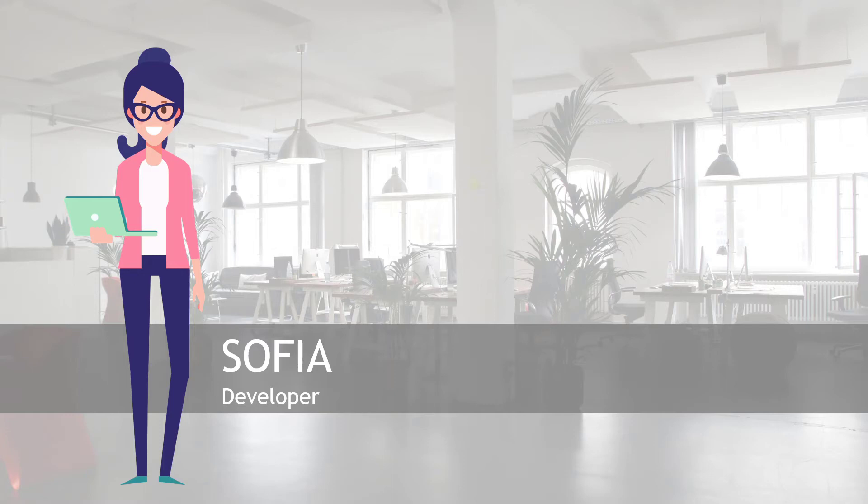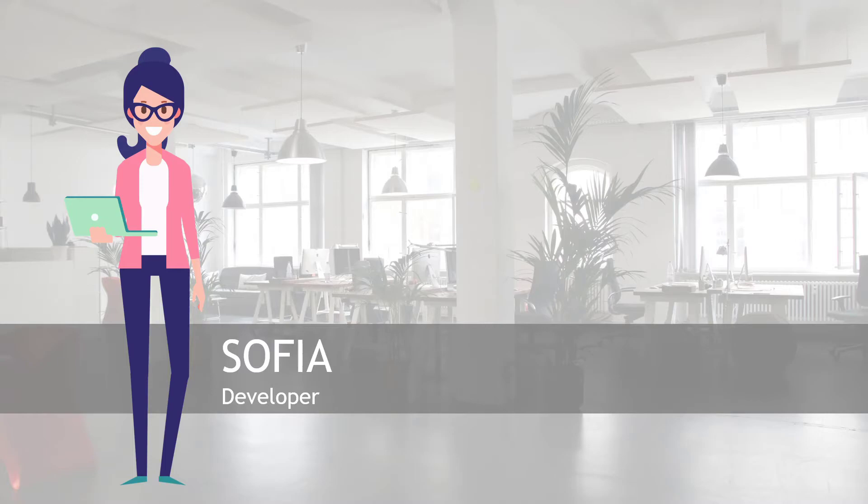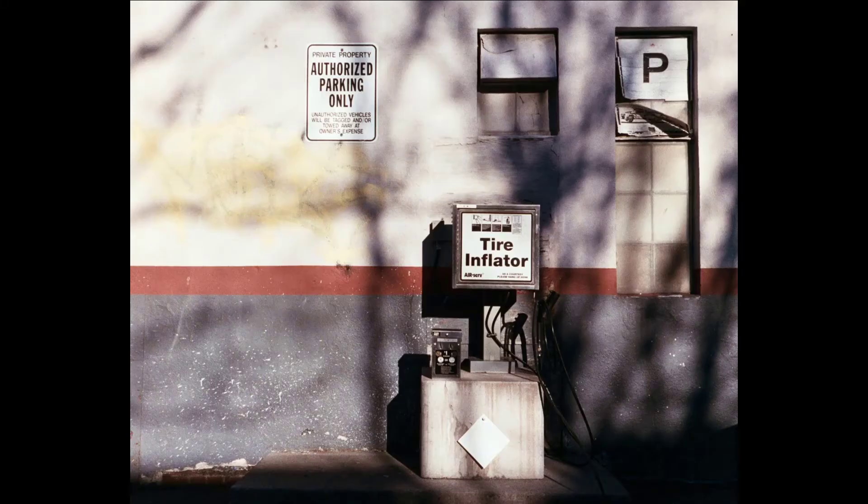Hi friends, I'm going to start this video with a story. This is Sophia, she's working for a startup that's creating a website and a mobile app that shows the location of air pumps for tires, like this one.